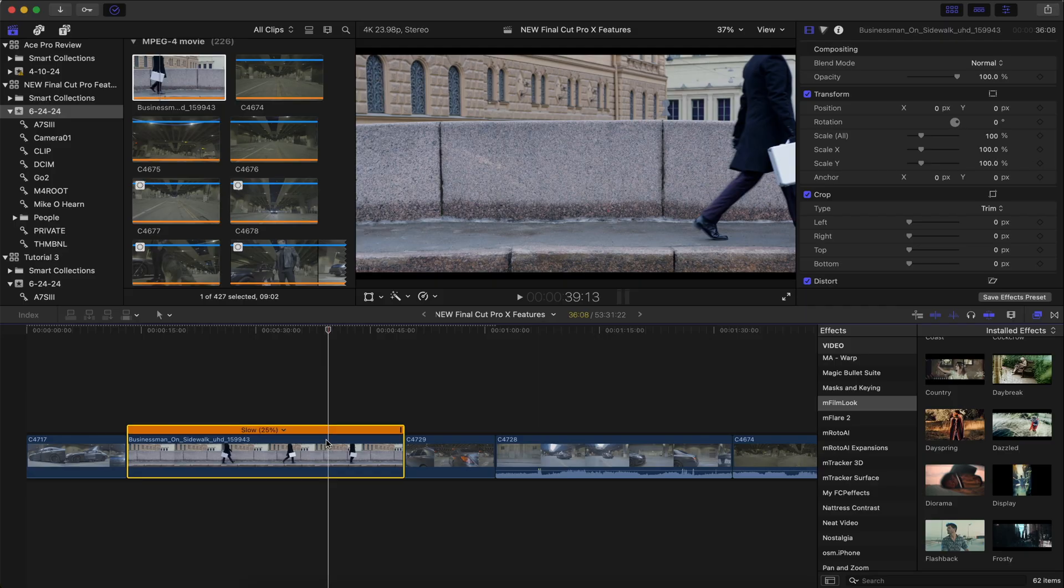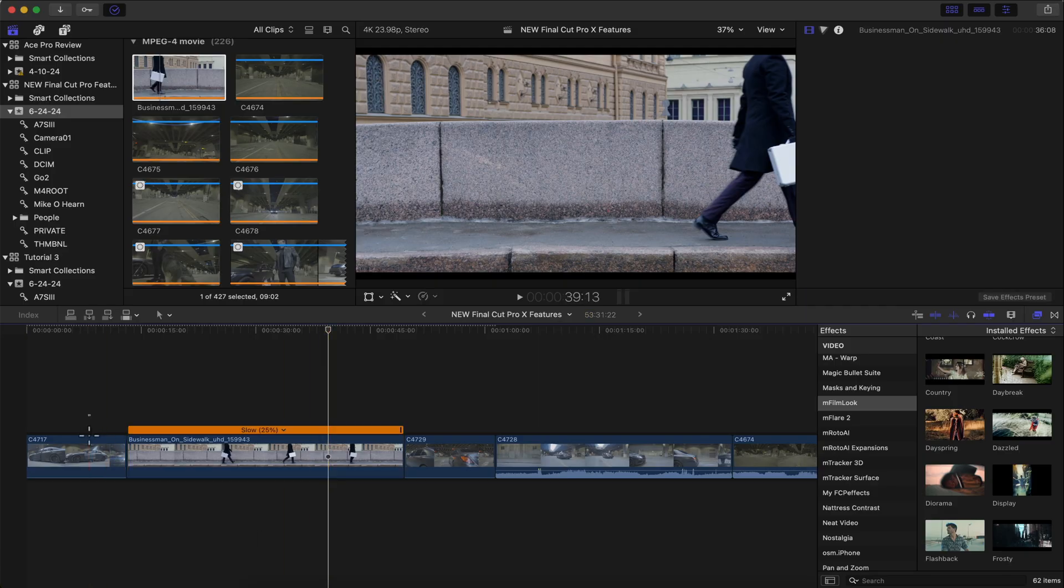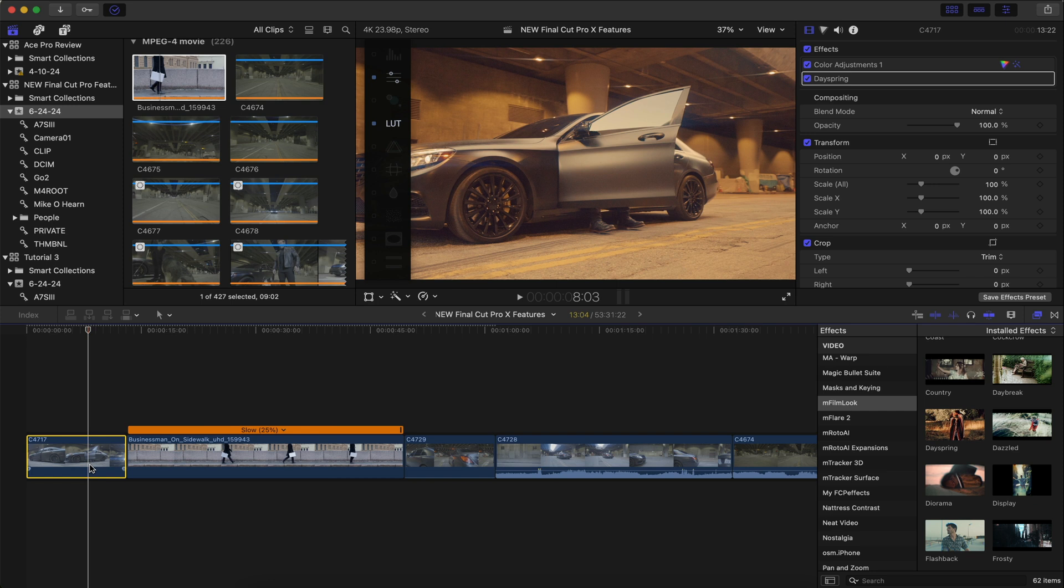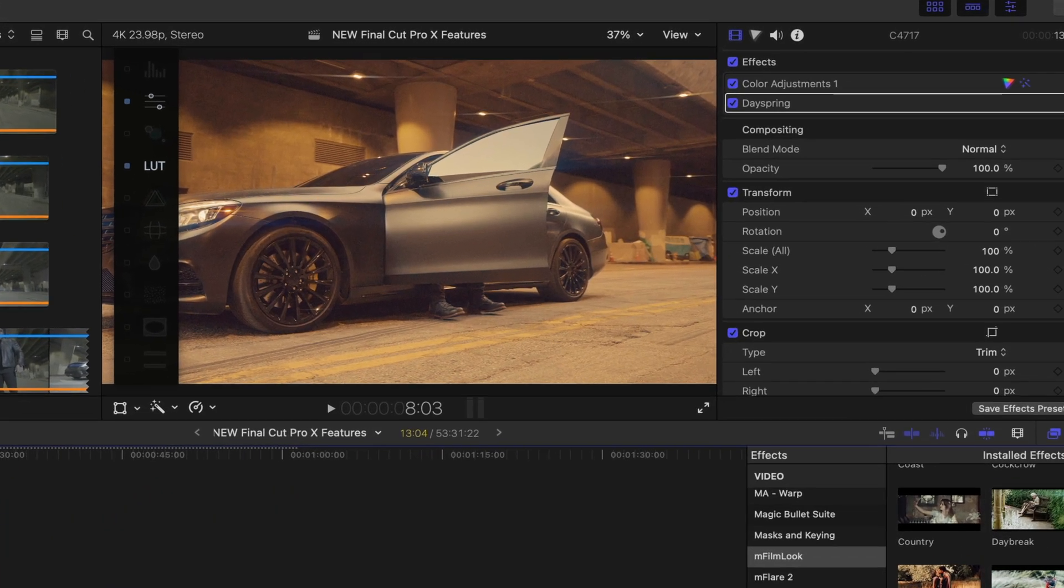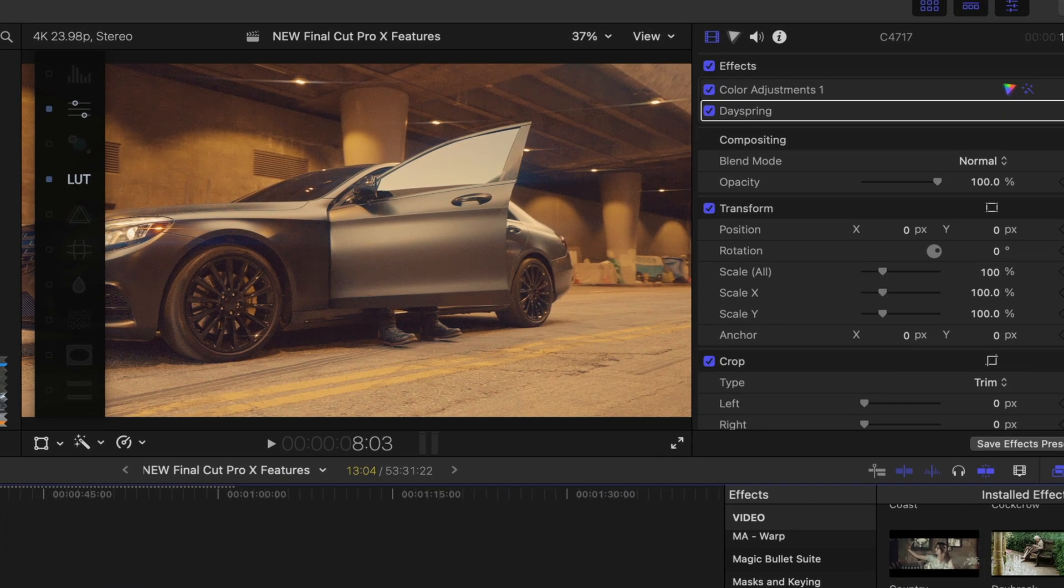Now, the last feature of Final Cut Pro 10.8 that happens to be my favorite is a very simple one, but it definitely streamlines your workflow and makes it a lot easier to work within this platform. So let's say you have a cool effect on a clip, and you want it to be applied to another clip.